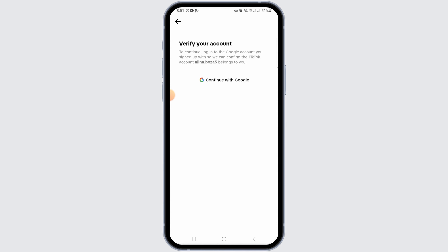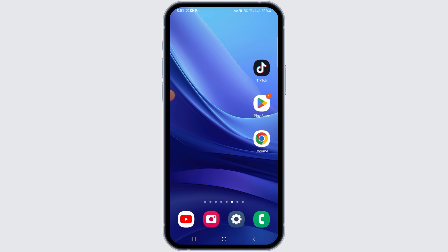Normally you will have to enter your password, but if your account is connected to Google, you will have to verify your account via Google. For that, tap on the Continue with Google option. Once you do that and your account has been verified, the TikTok account will be successfully deleted.